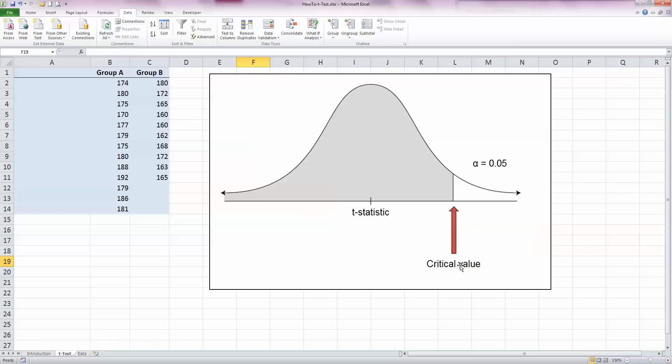If our t-statistic is greater than that value, it falls into this white region here which is to reject the null hypothesis region, or if it's less than the critical value, it means that we do not have enough evidence to reject the null hypothesis. In other words, we are accepting the null hypothesis.